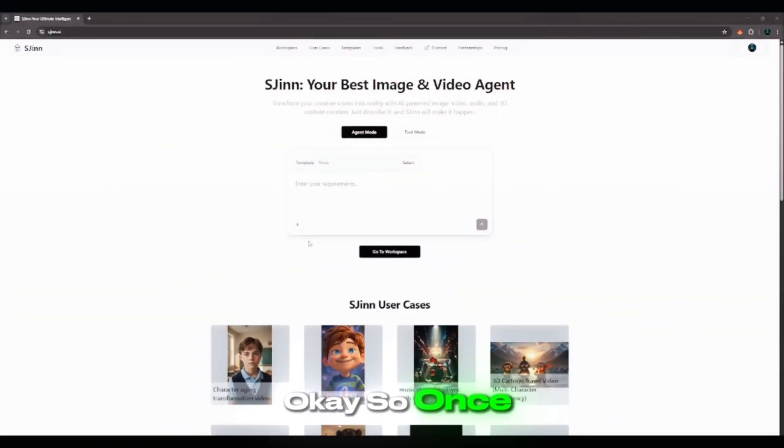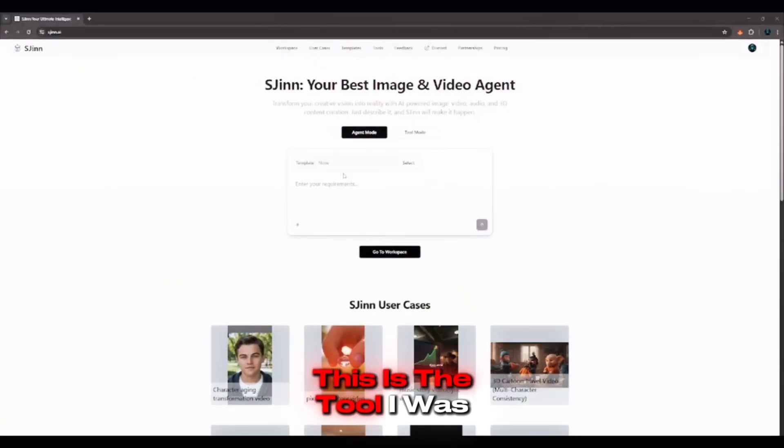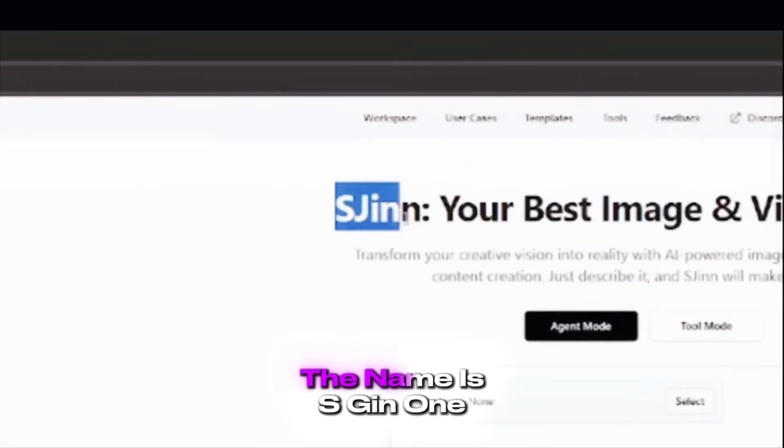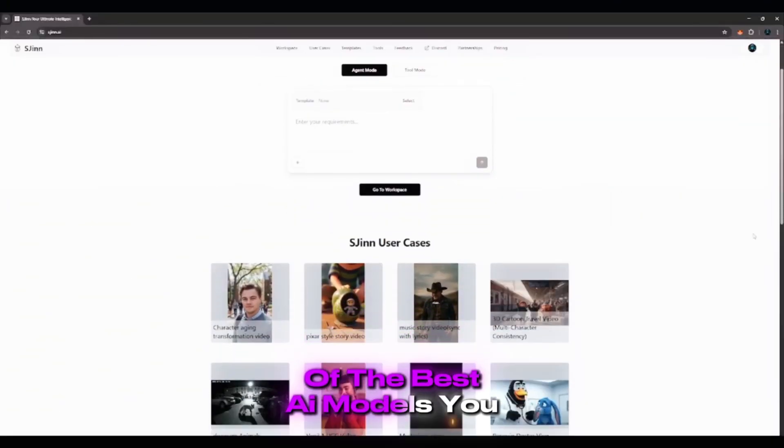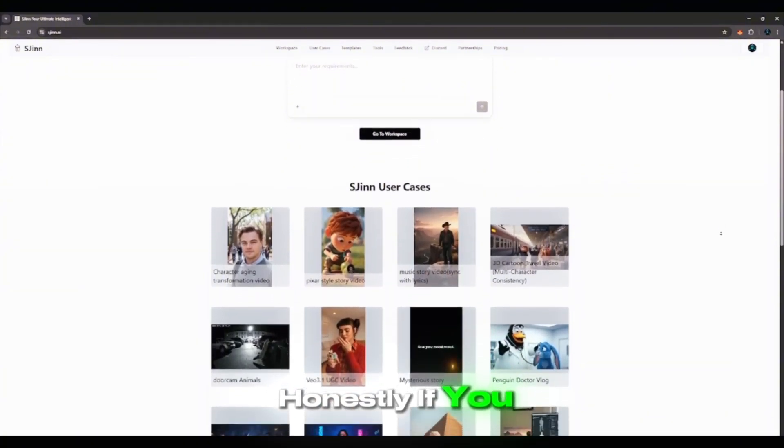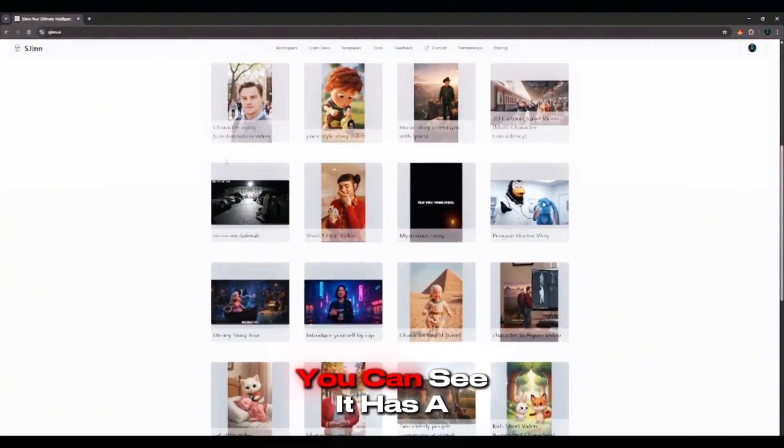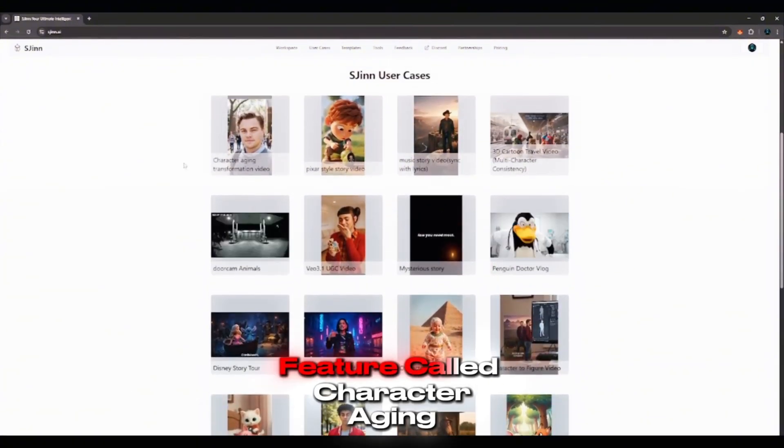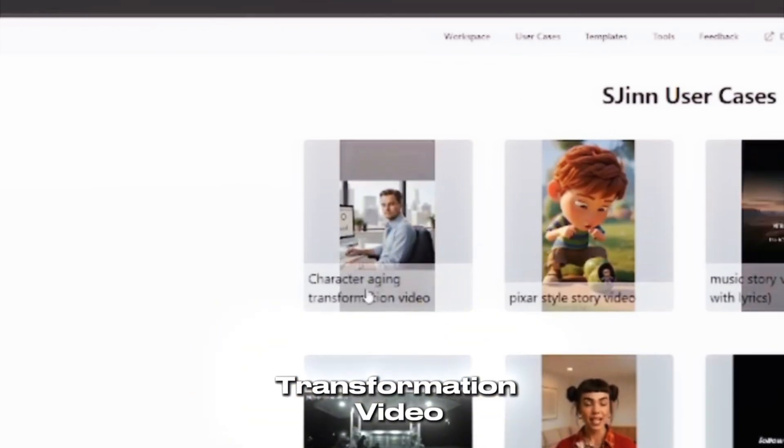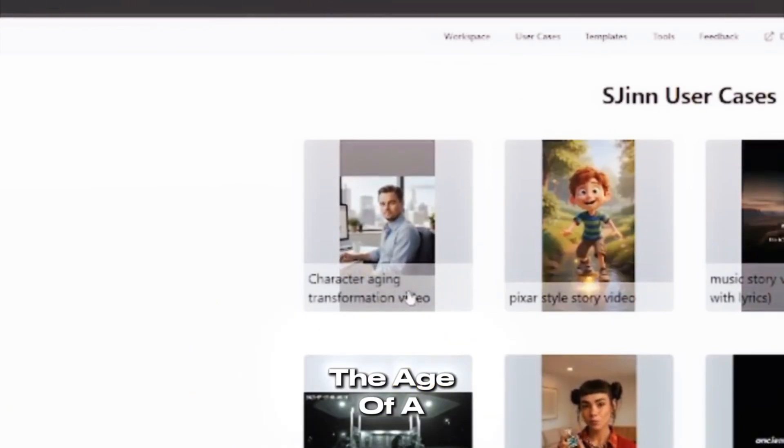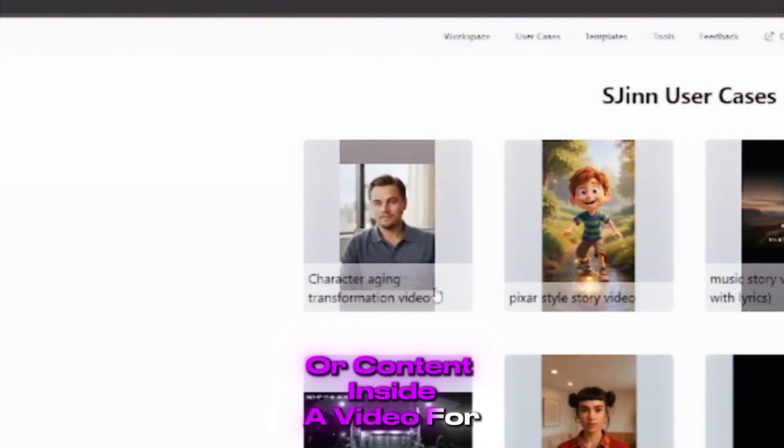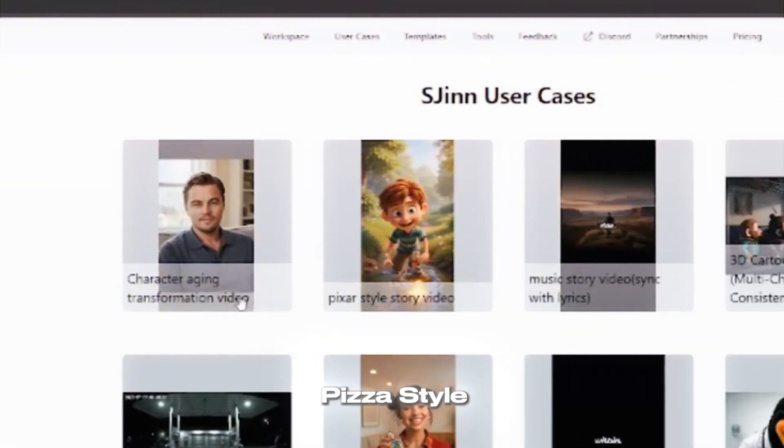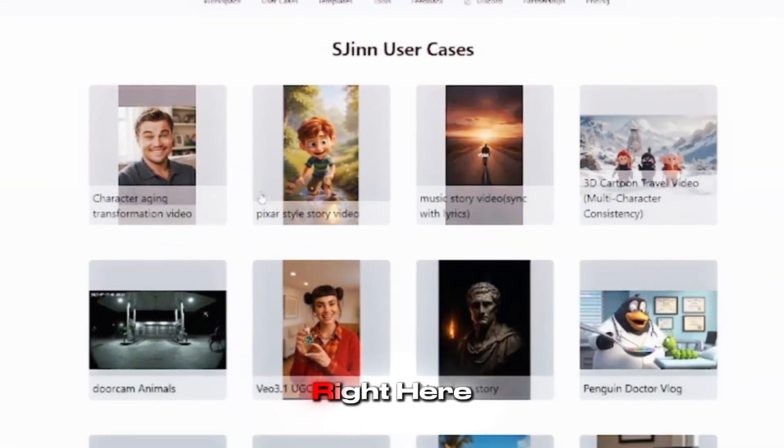Okay, so once again, this is the tool I was talking about. As you can see right here, the name is SGen, one of the best AI models you can find right now, honestly. If you take a look here, you can see it has a feature called Character Aging Transformation Video. It can literally transform the age of a character or content inside a video for you. And then you can also see Pizza Style and the rest of the categories right here.